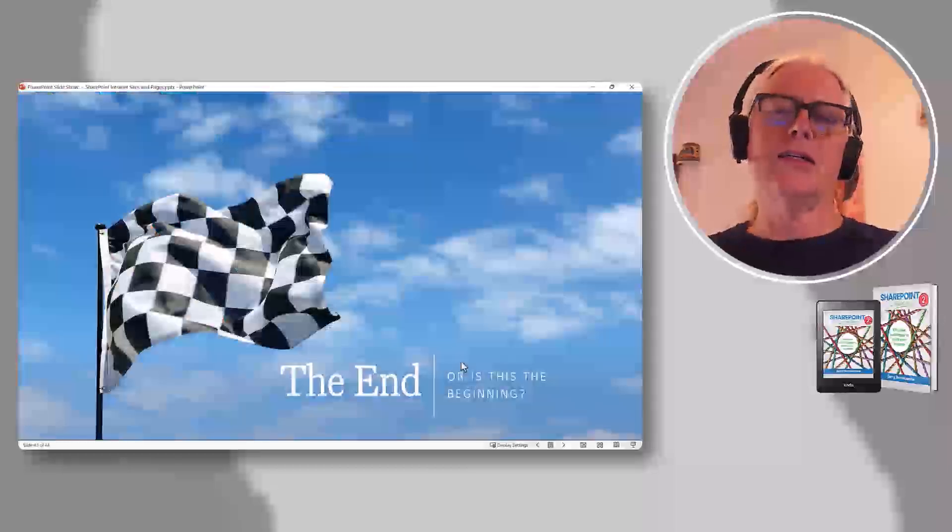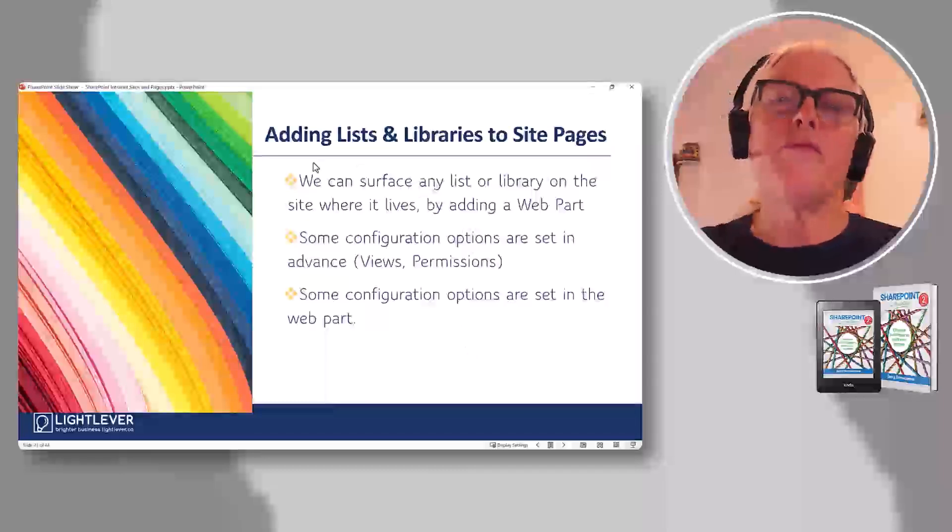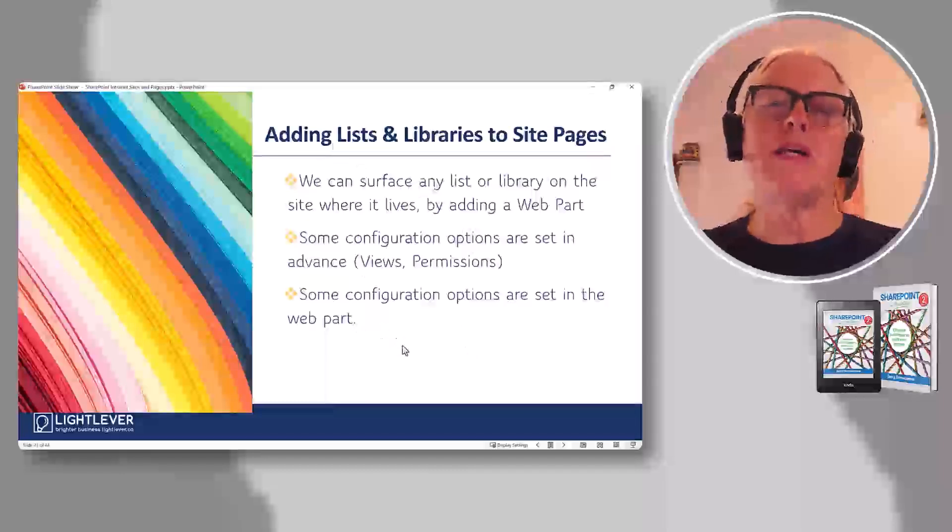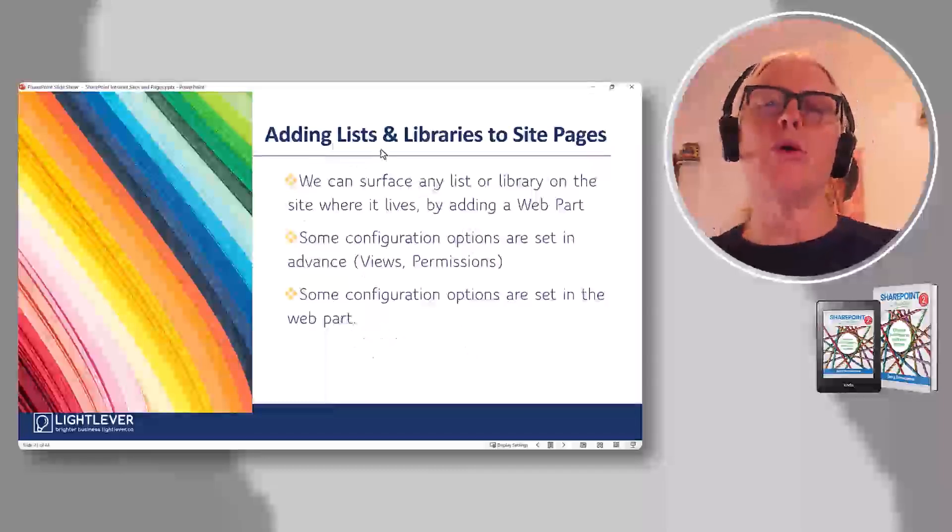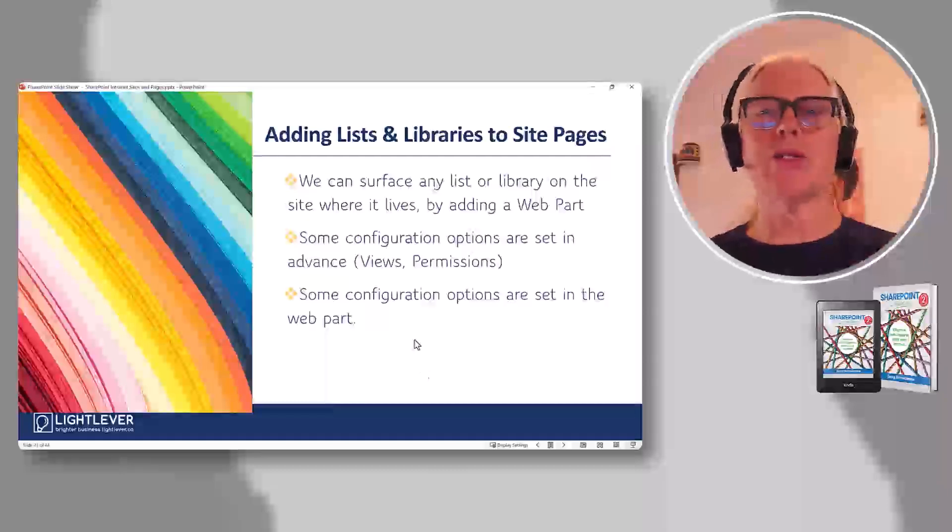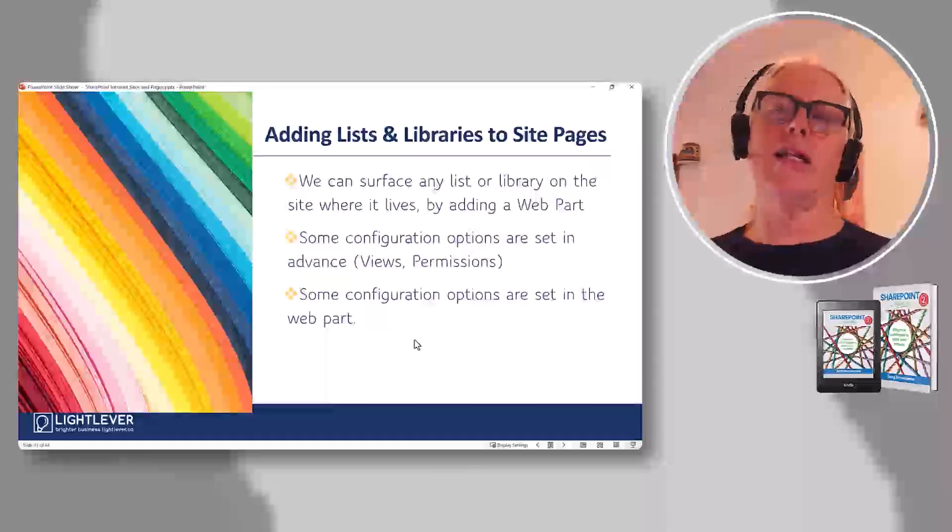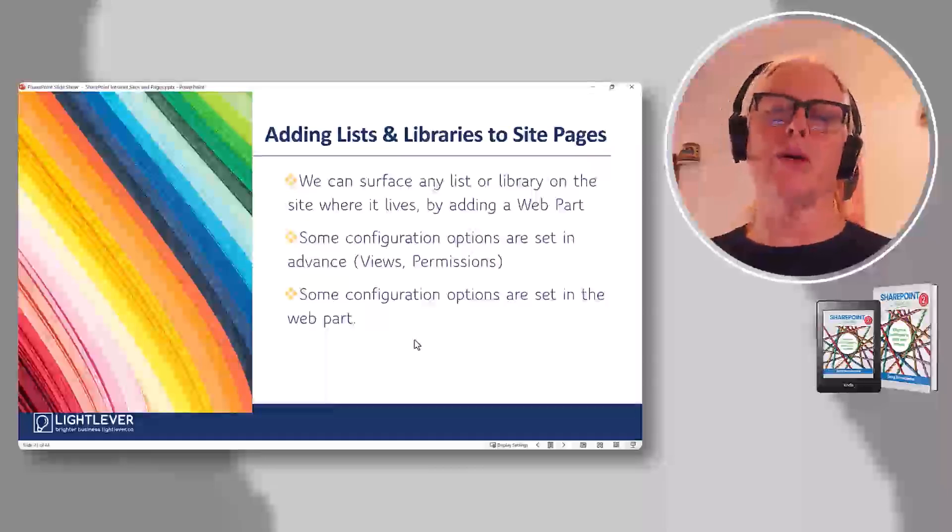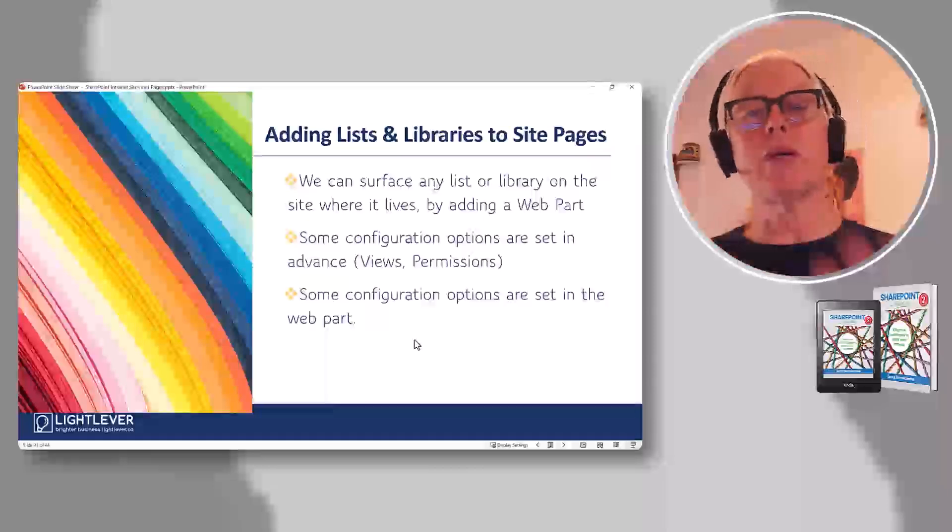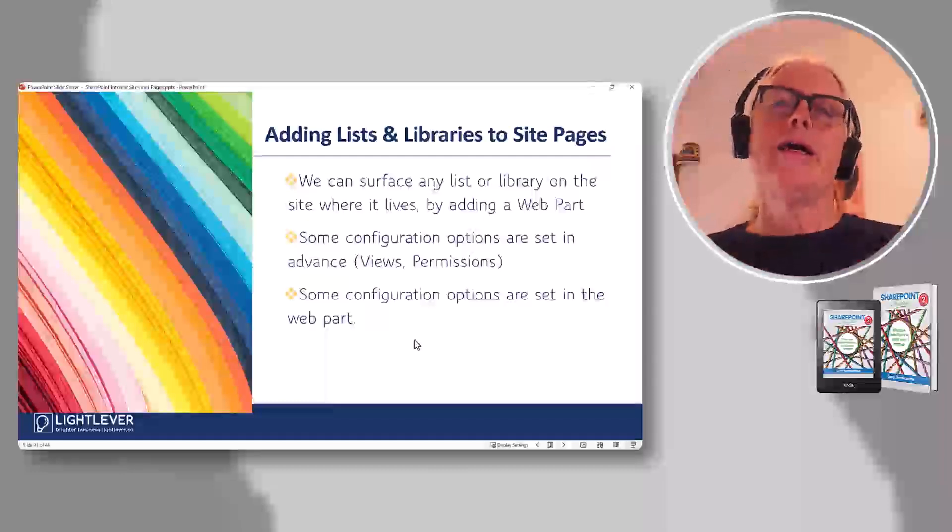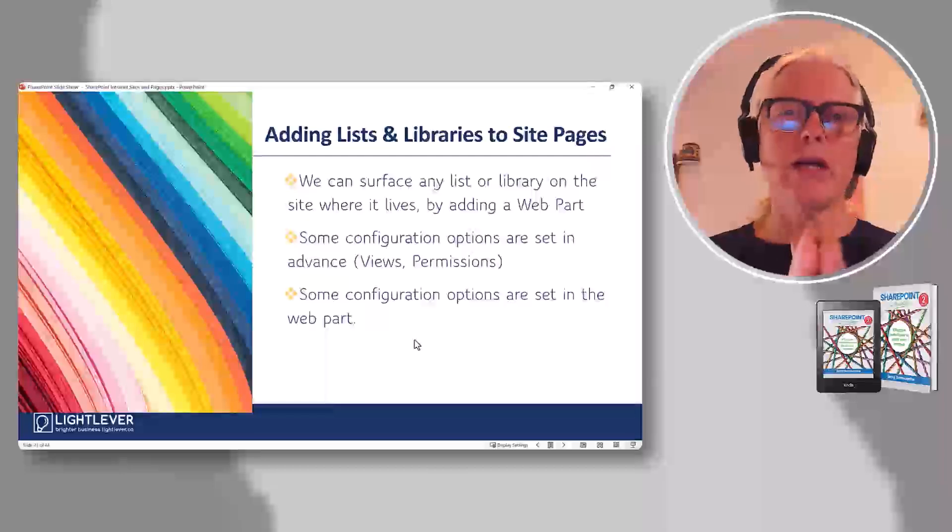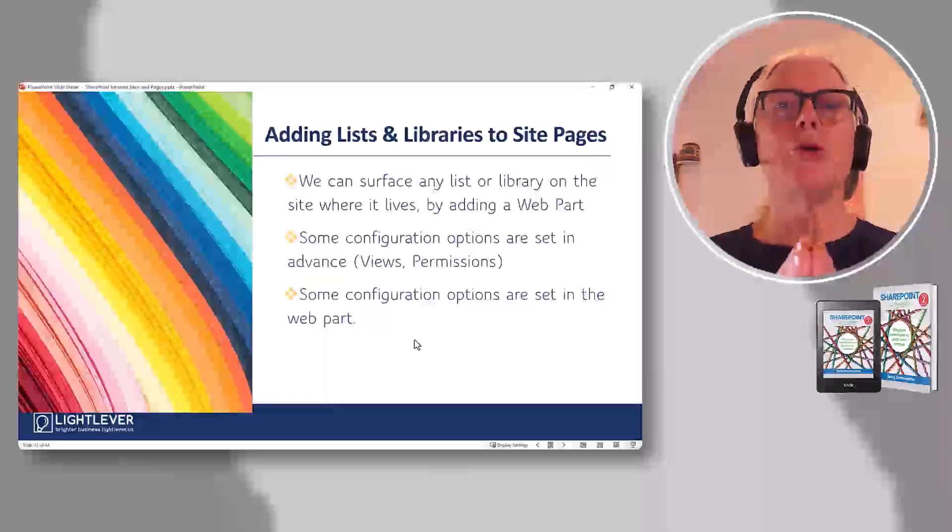That's it. So one of the last pieces here is really putting the rubber to the road, adding lists and libraries to the site pages. So we'll actually go back and edit one of the site pages we demoed and we'll surface a list or a library on the site where it lives. And again, this will be in their sandbox. They can go back and play with it later.